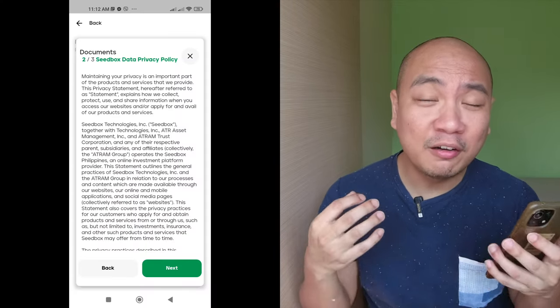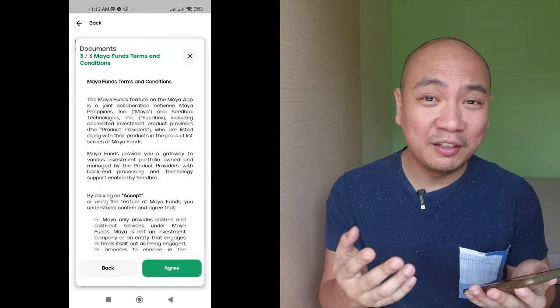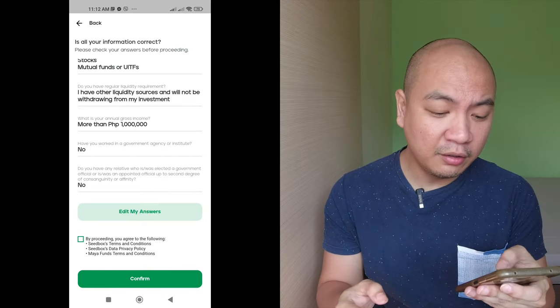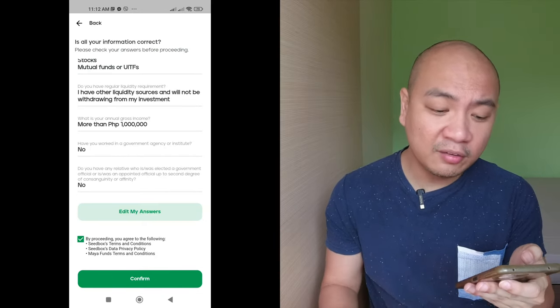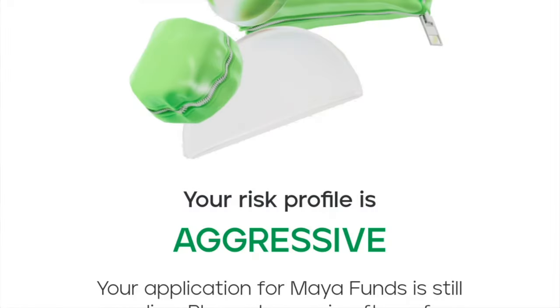Before proceeding, you are led to the terms and agreement section. I understand that we might not fully read this, but if you have the time, please do so. Clicking on agreeing to all this, I am presented with my investment profile as aggressive. And now I will wait for Maya's approval — that's done in less than five minutes.